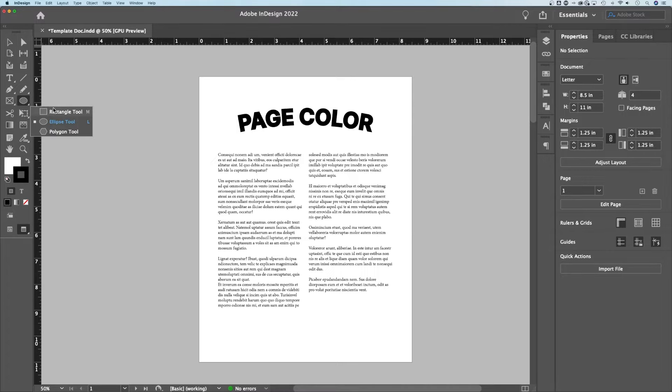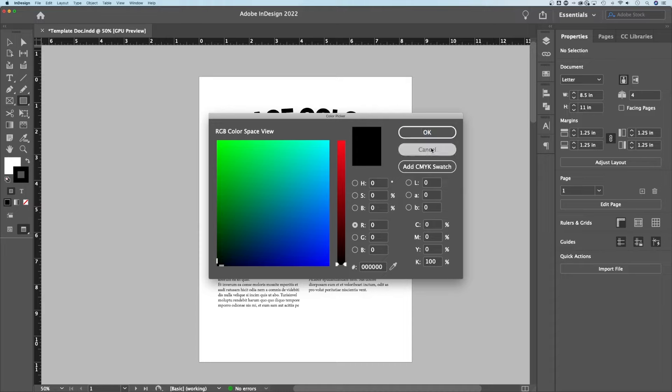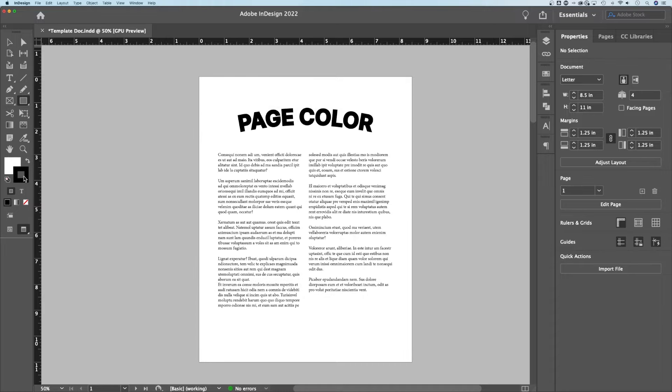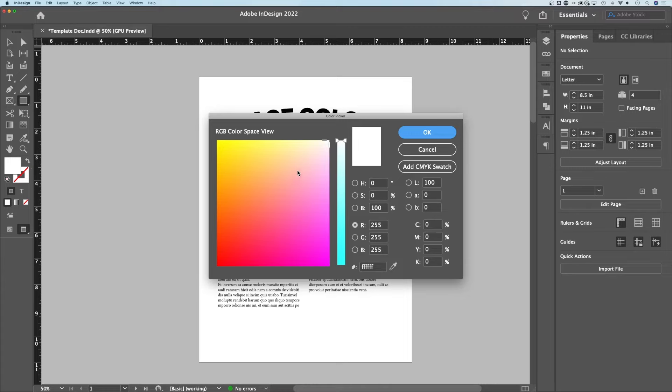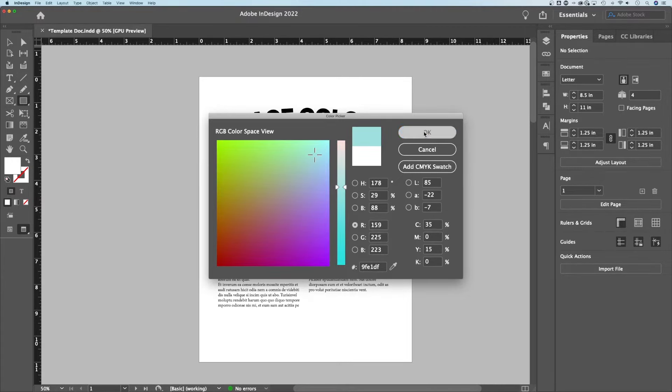The easiest way is to just grab the rectangle tool. The shortcut key is M. Adjust your settings here. For the stroke, I'm going to just click none. Then for the fill, I'm going to double click that and maybe grab a color, maybe a really light blue color, and hit OK.